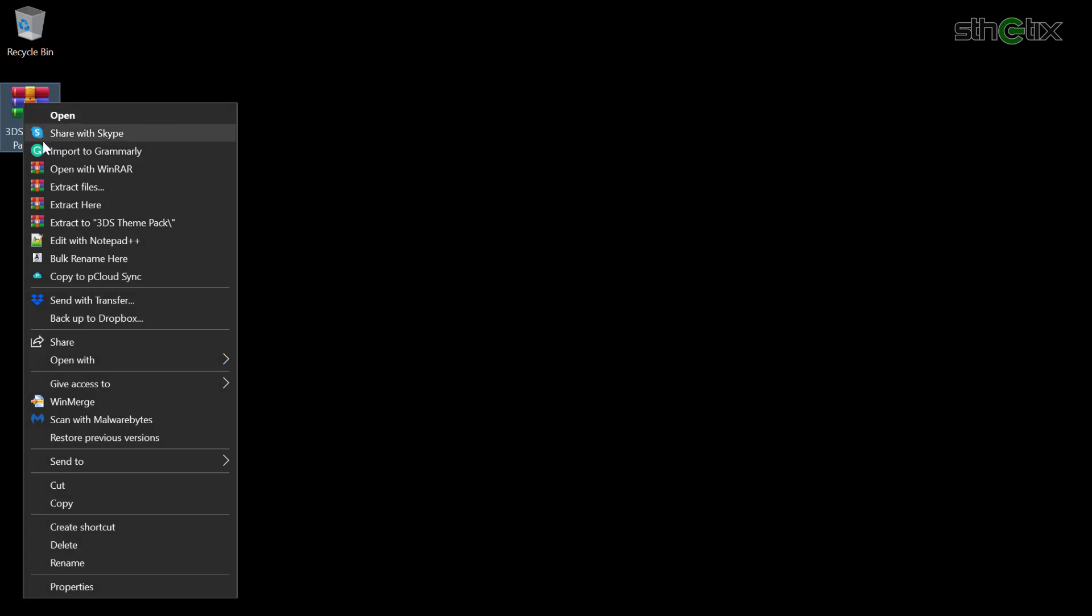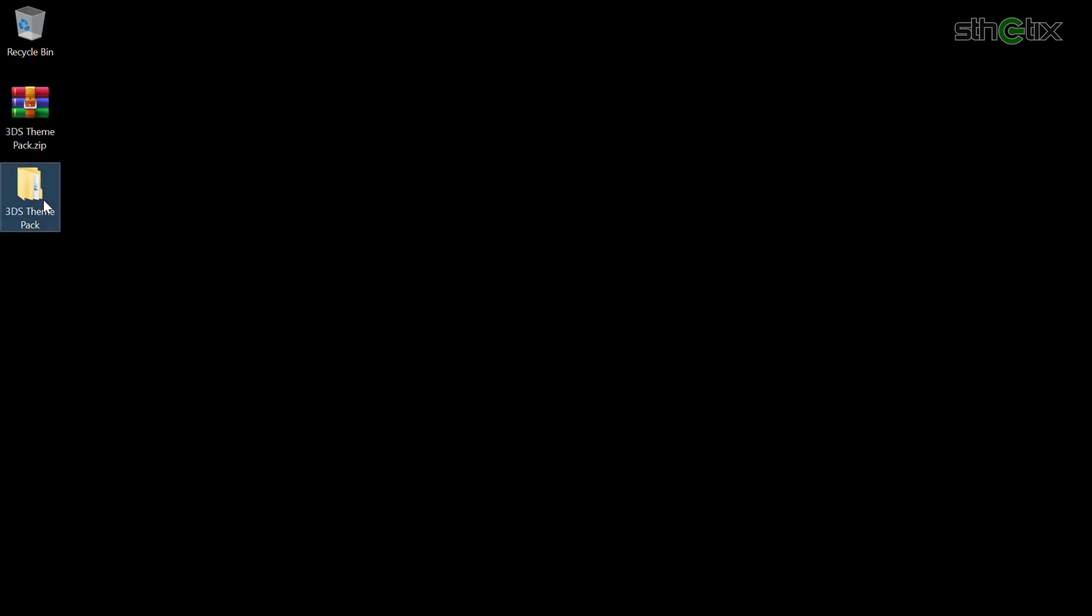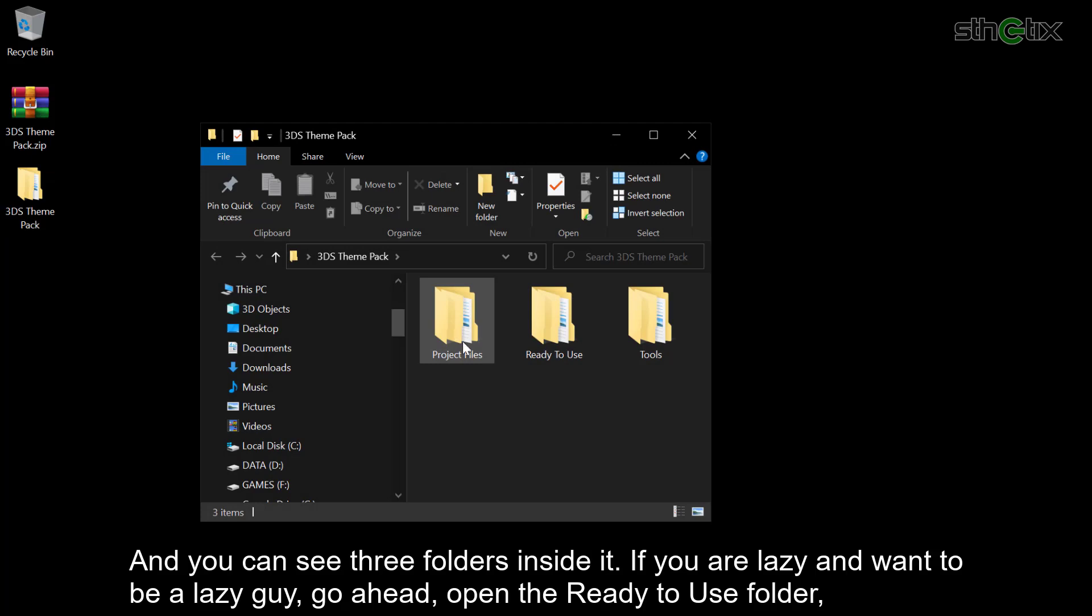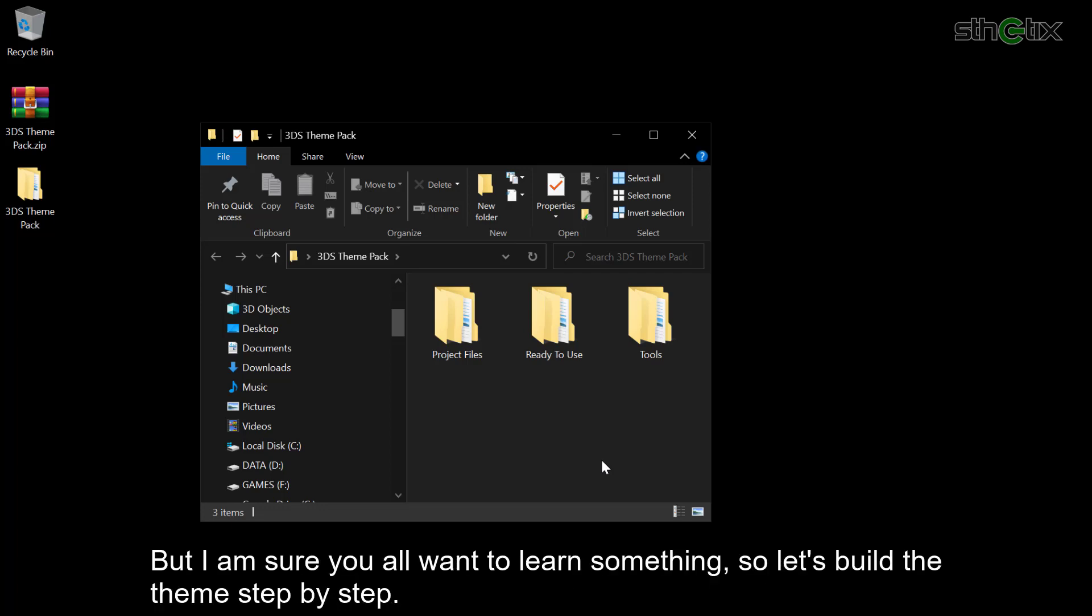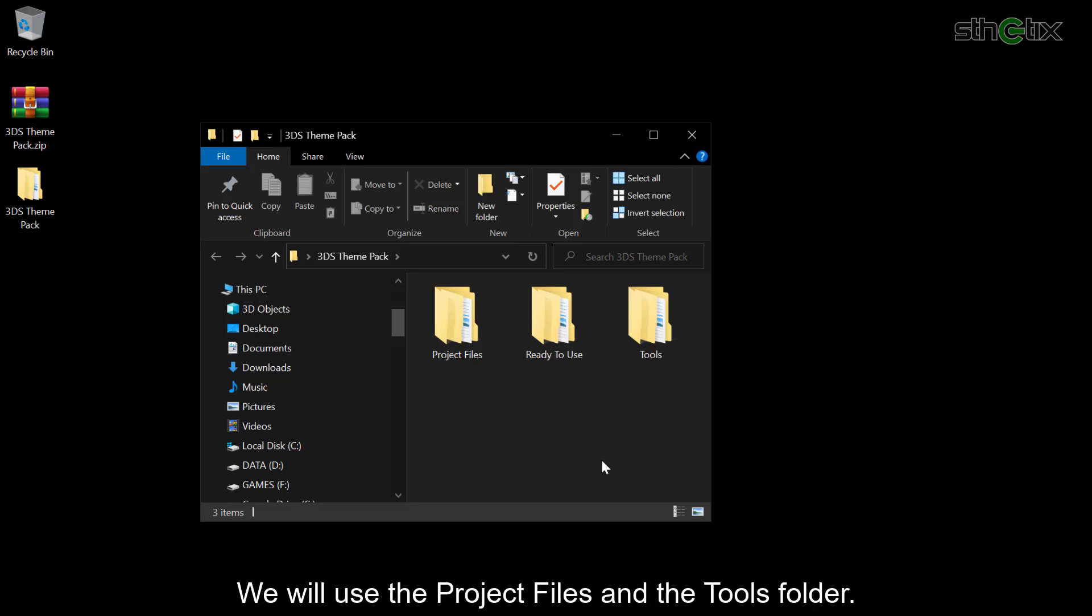First, let's extract the 3DS theme pack. Open the folder, and you can see 3 folders inside it. If you are lazy and want to be a lazy guy, go ahead. Open the Ready to Use folder and install the themes using Anemone. But I'm sure you all want to learn something. So let's build the theme step by step. We will use the Project Files and the Tools folder.